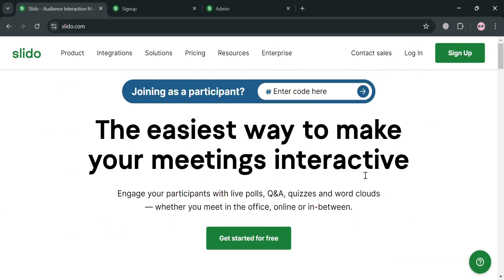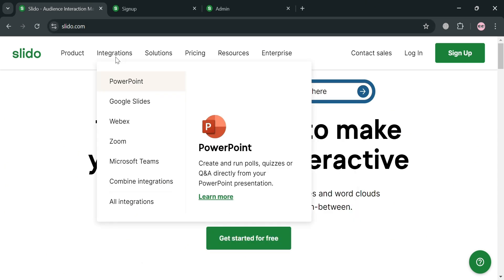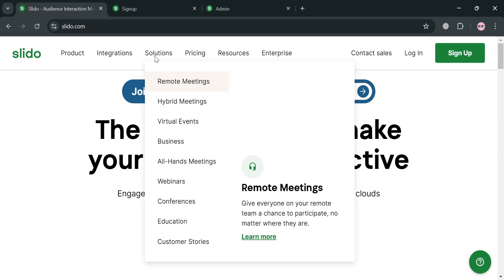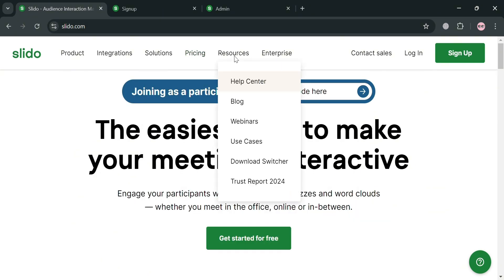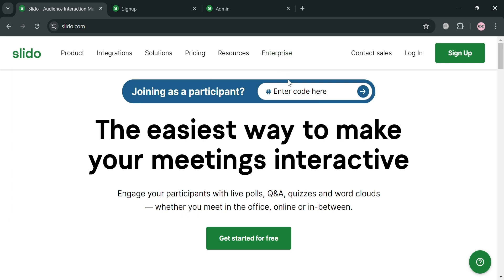This tool is particularly beneficial for facilitating open conversations and ensuring that attendees can contribute anonymously, thereby increasing the quality and quantity of questions posted.